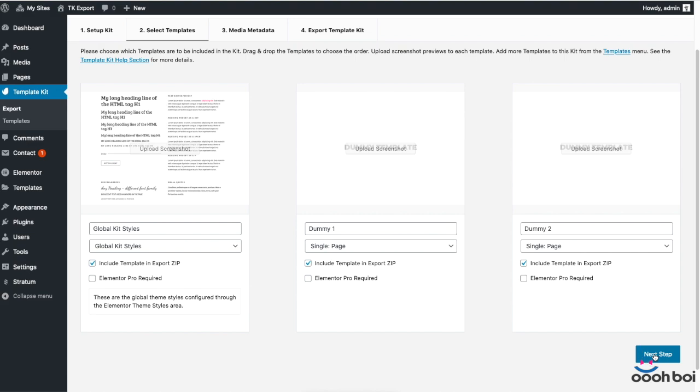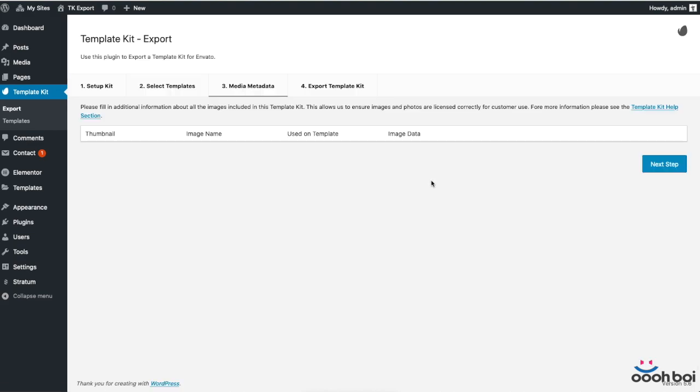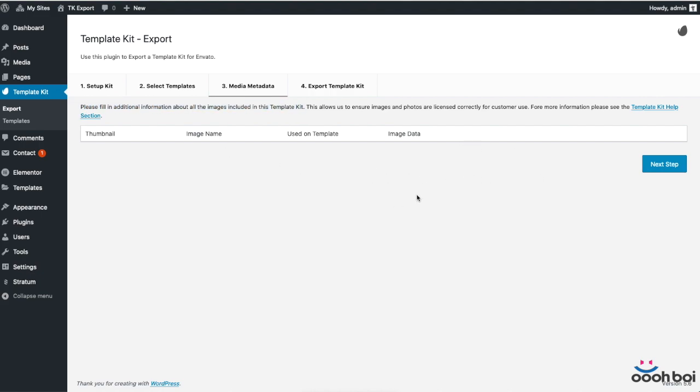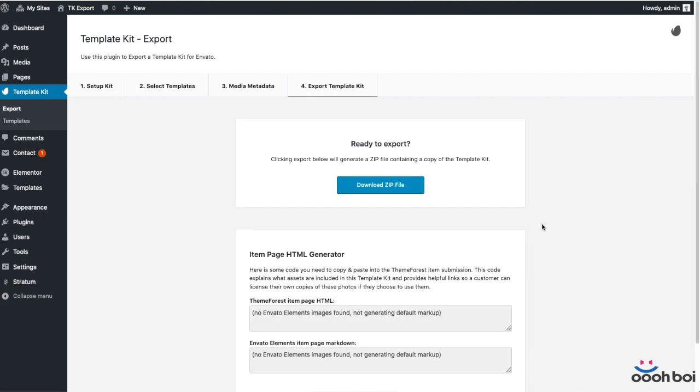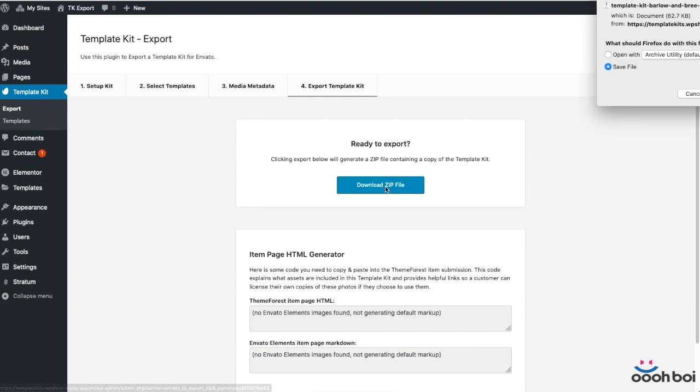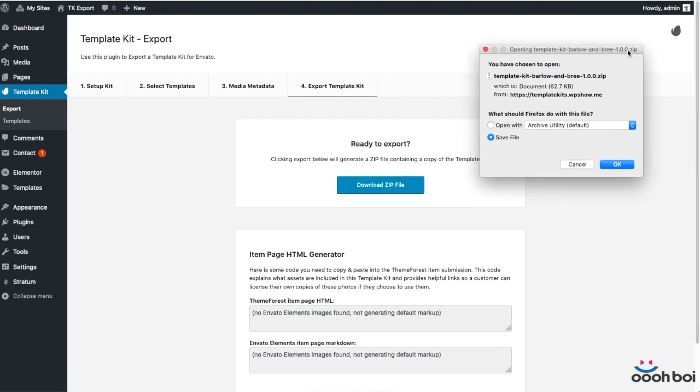And finally let's go to the last step. There's not much to be done here because we didn't use any media with our dummy templates. As I said before, Template Kit Export plugin is made by Envato for the purpose of their marketplace. But if you don't have plans to sell your template kits, you shouldn't be concerned about them. All that is left now is to export my template kit which contains global kit styles. Zip file will be created automatically and my goal to make the site settings portable is completed.